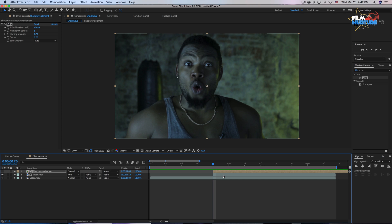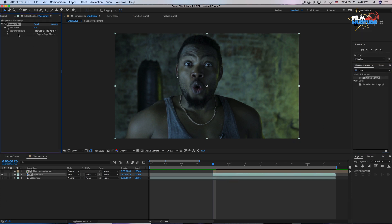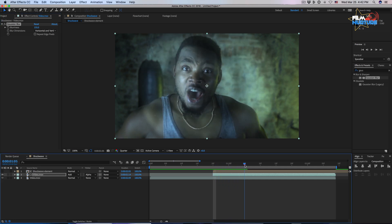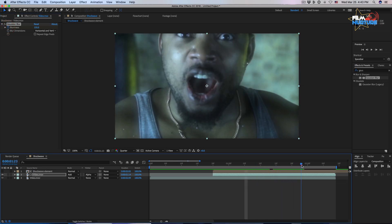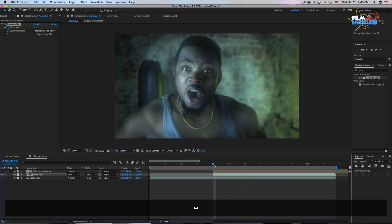Let's add Gaussian blur to our second video layer. Increase the parameter to about 150 to 155. Let's animate it — turn on the stopwatch, and at the second keyframe decrease the parameter to 55.